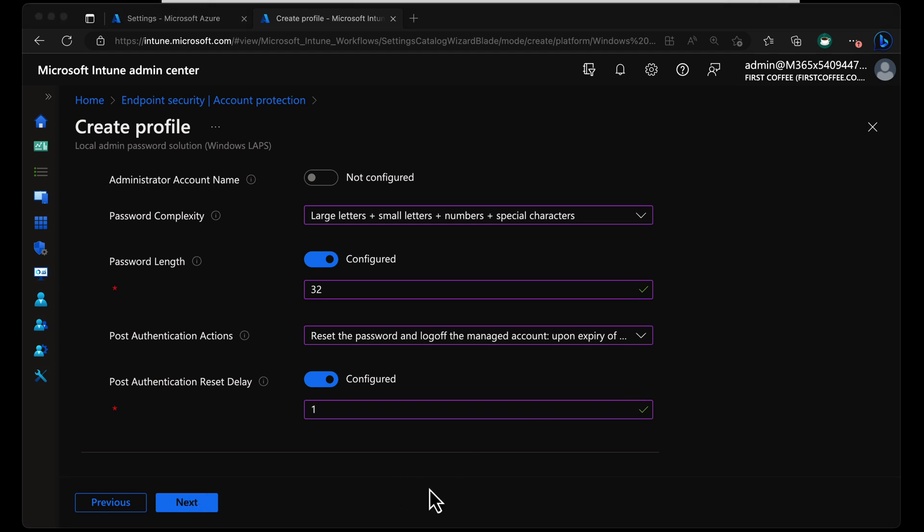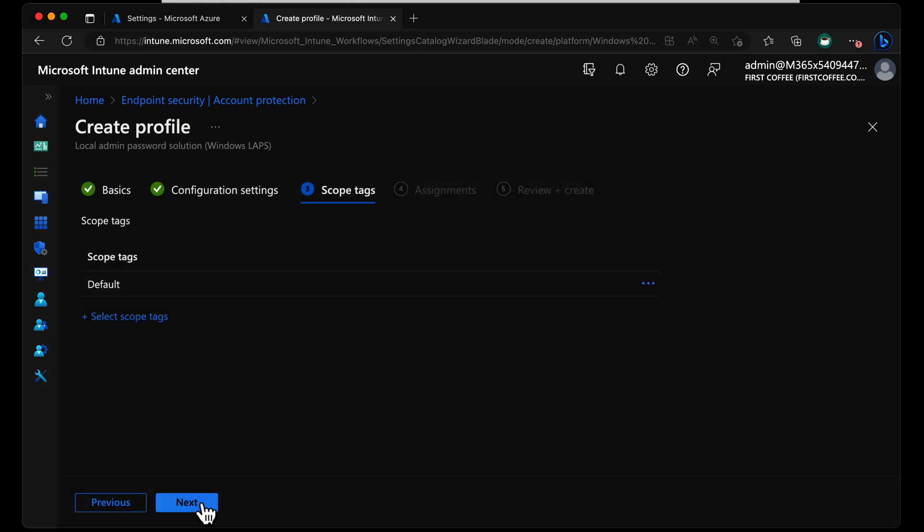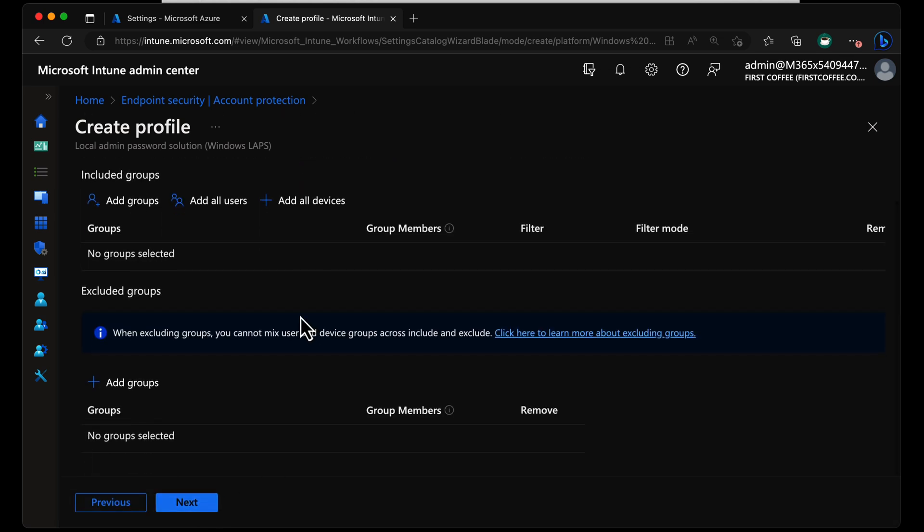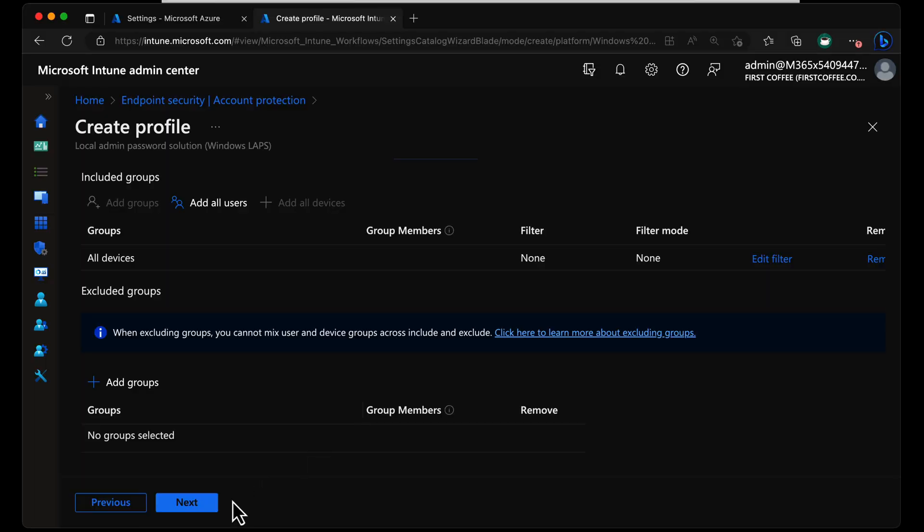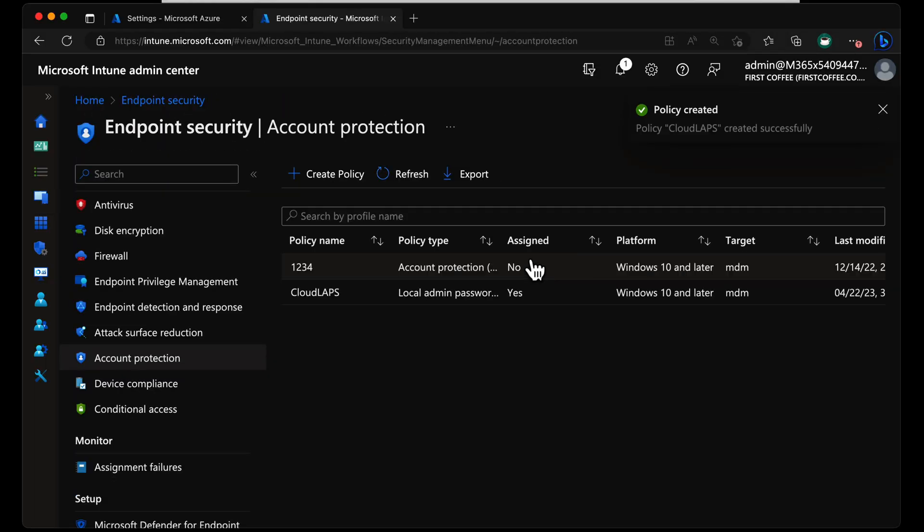So with that all set, simply a case of choosing Next. No scope tags in this environment. Next. And we get to specify the devices that will receive this policy. And in this case, I'm going to go with all devices, because that's what I usually do at this stage, because I've only got a couple of devices in my tenant at any one time. Choose Create. And off we go. So now, Intune has started to push that configuration profile down to my test devices.